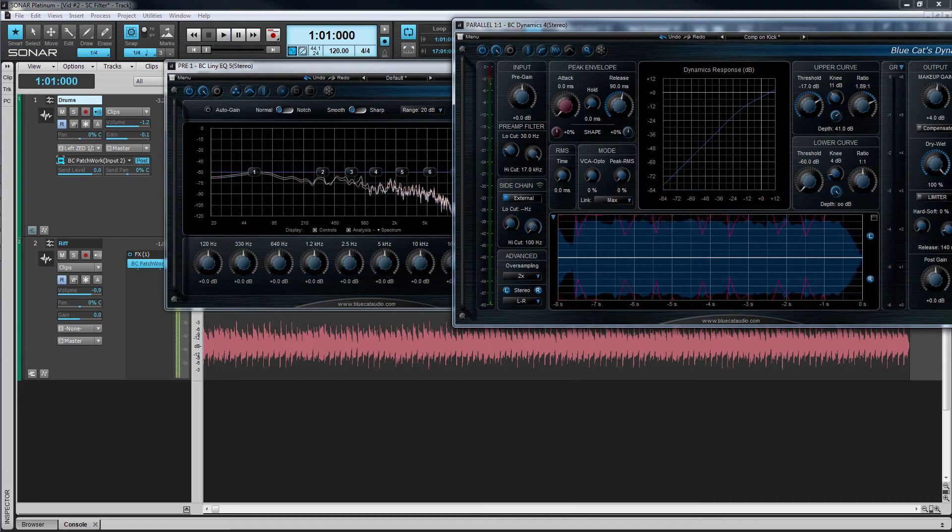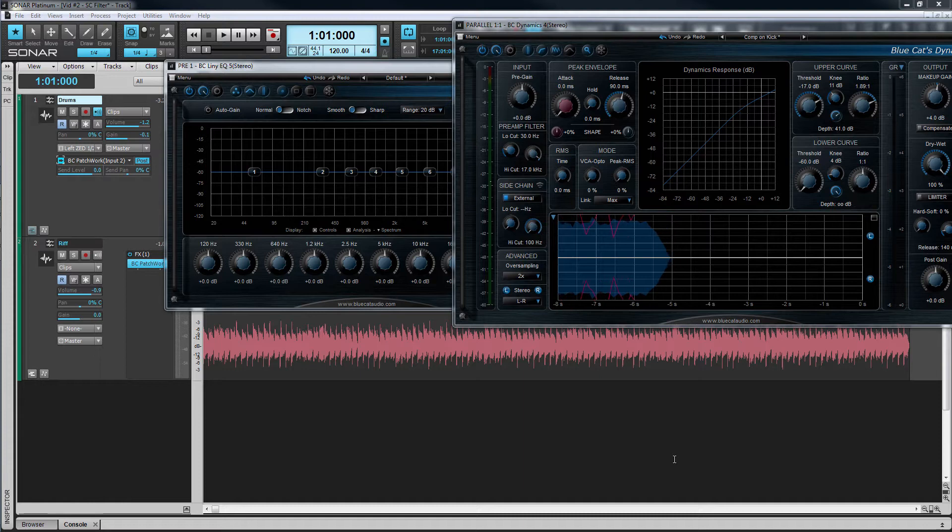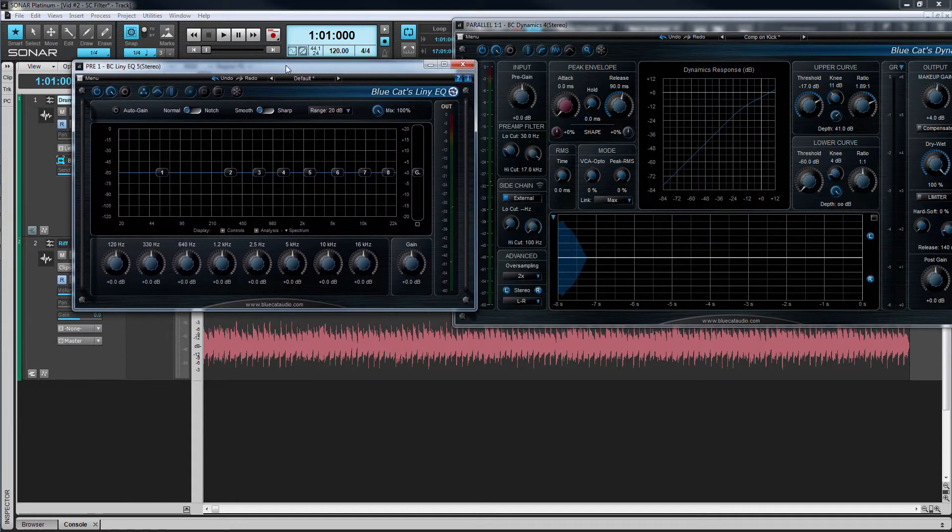We can now use Patchwork's signal routing capabilities to change it so that the EQ is filtering the sidechain signal from the drum track for even greater control.